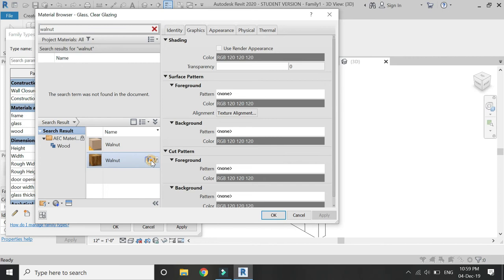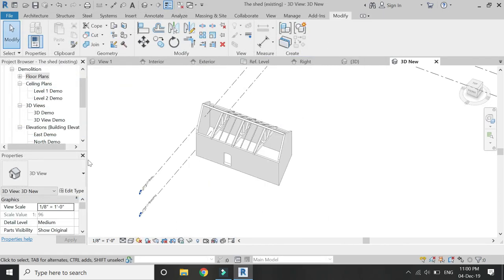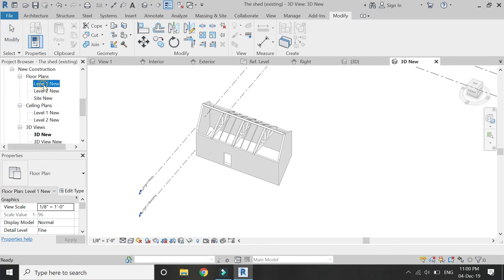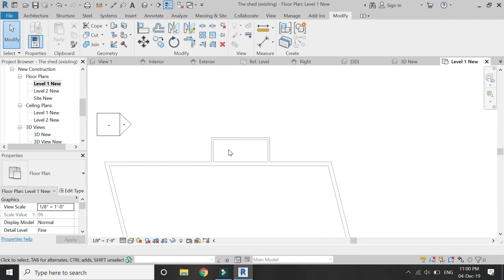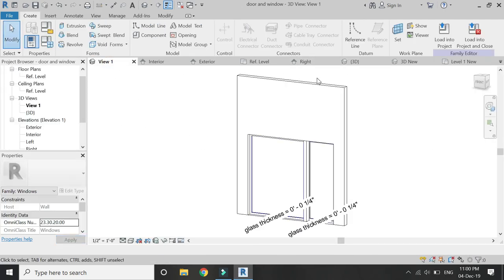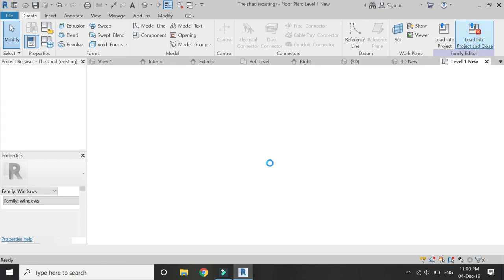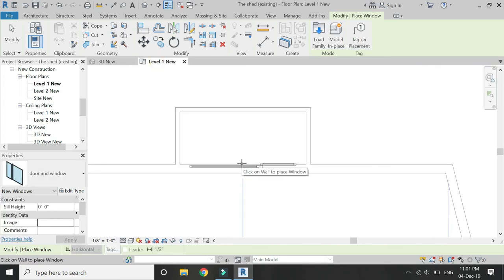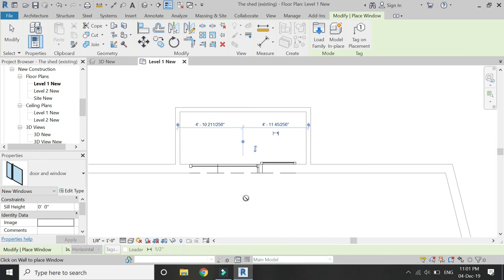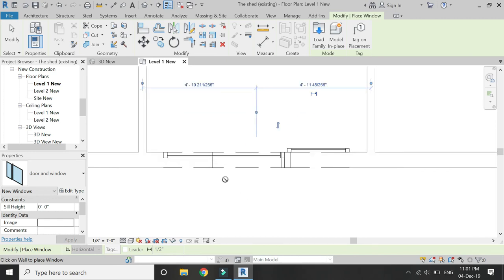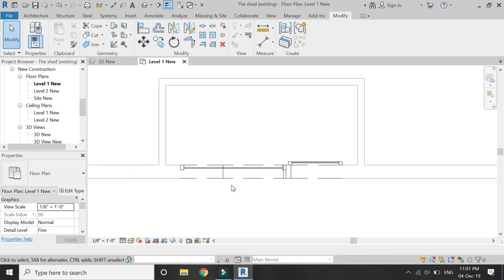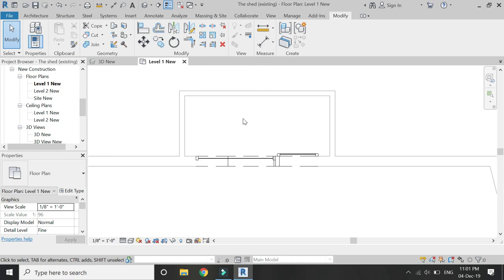After that, open the project file in which you want to place this window. I'm going to place it in a renovation project for which I have uploaded tutorials previously — you can visit my channel to access those. Now load and place this window on the wall. As it is a phased project, the dashed line means that this portion of the wall has been demolished to place this window.